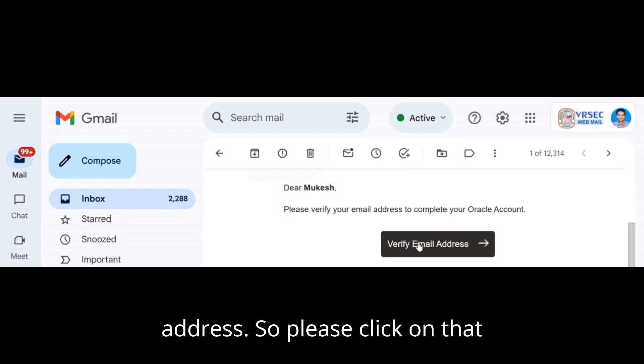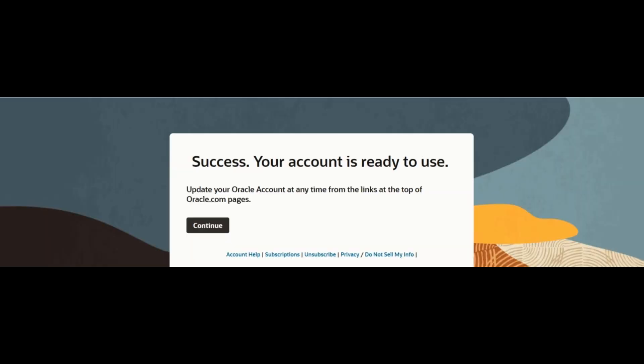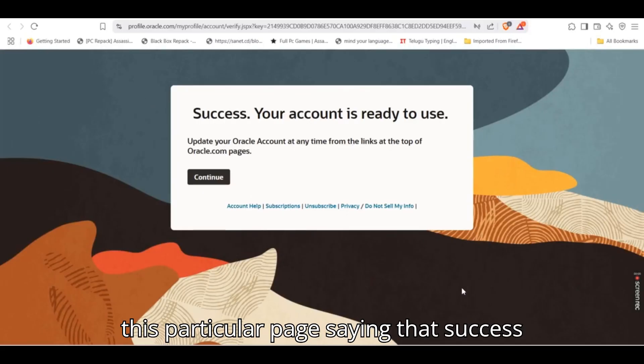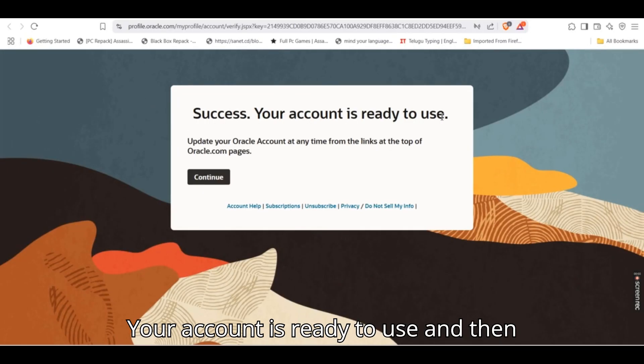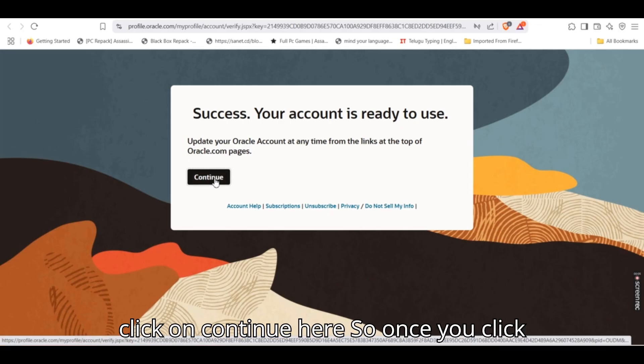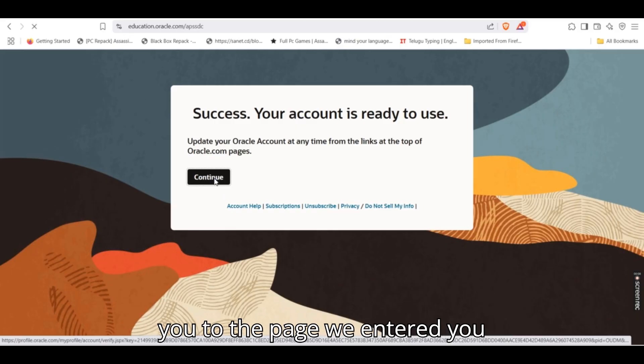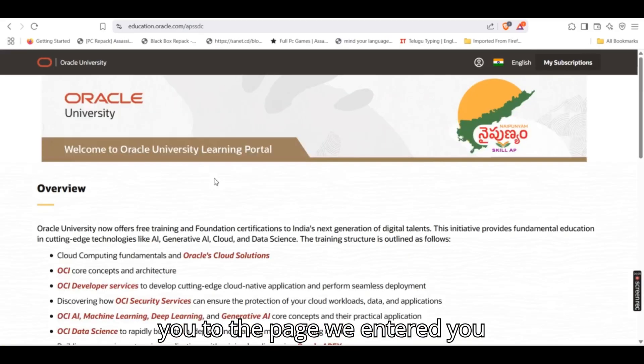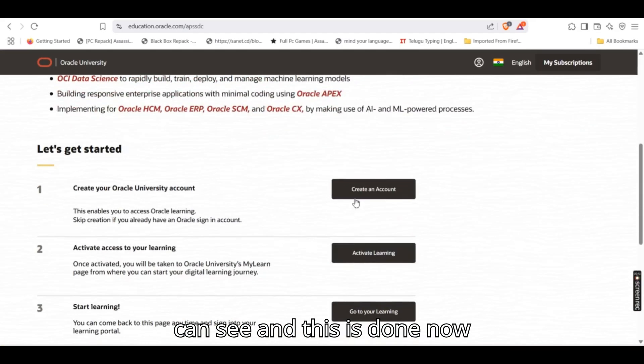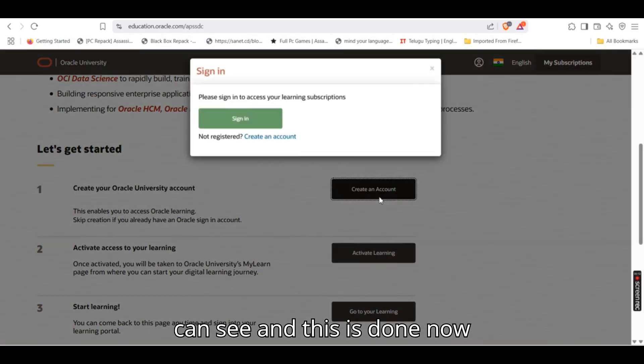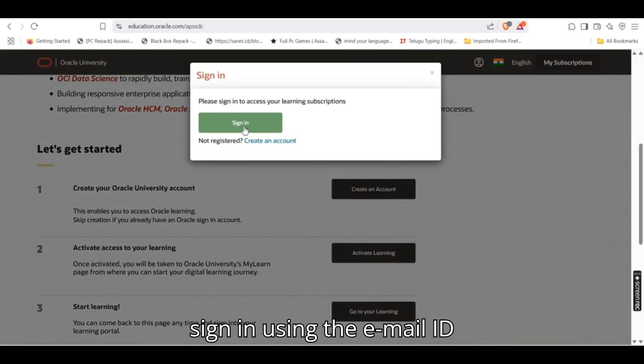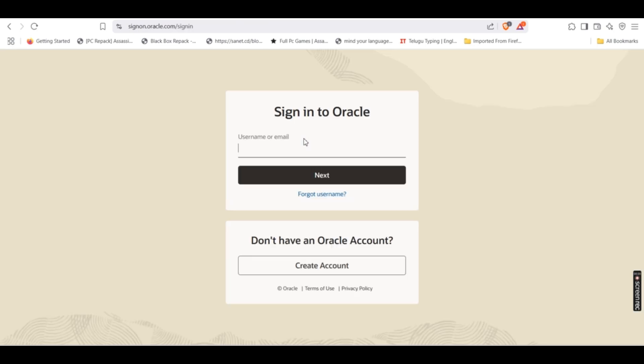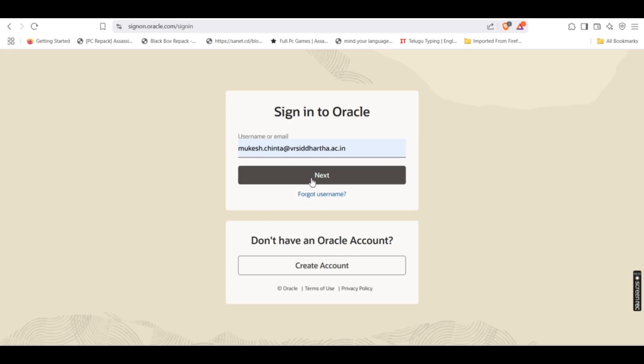So please click on that particular link. Once you click on there, you should see this particular page saying that success, your account is ready to use, and then click on continue here. So once you click on continue, it should automatically take you to the page where you can see, and this is done. Now sign in using the email ID and password that you just created.